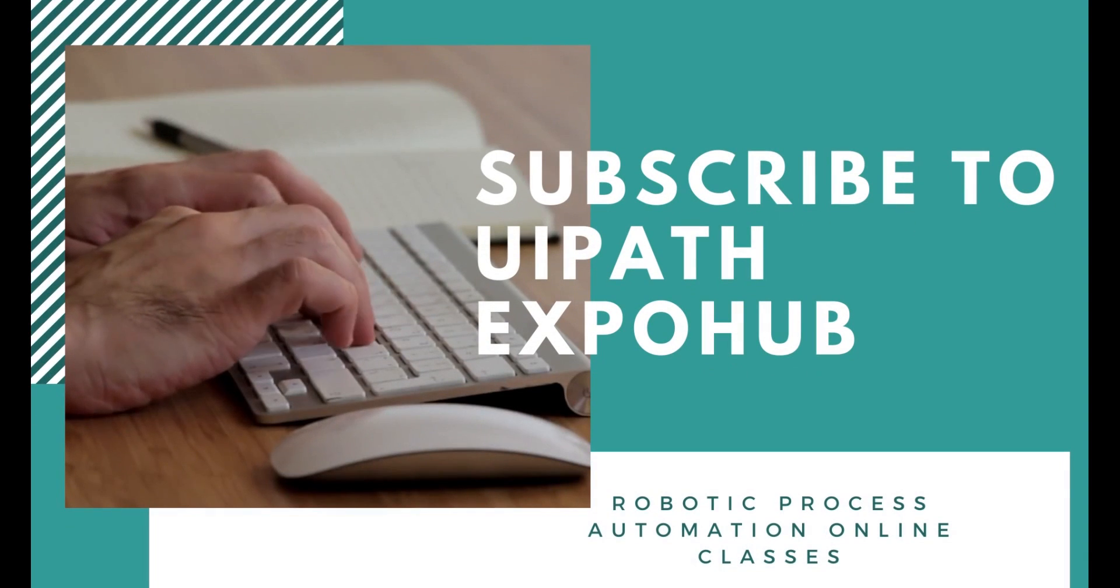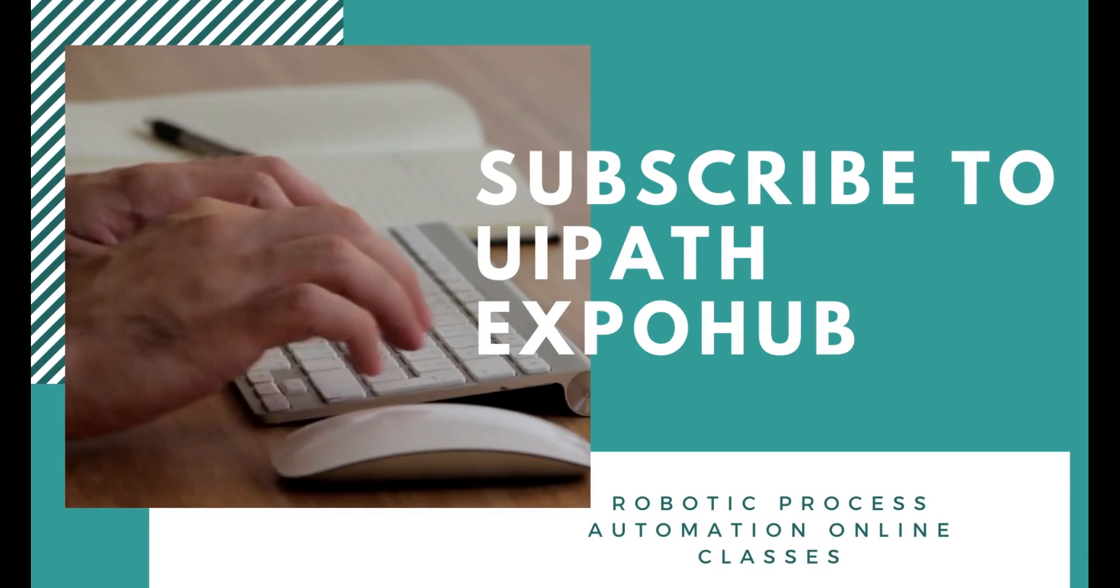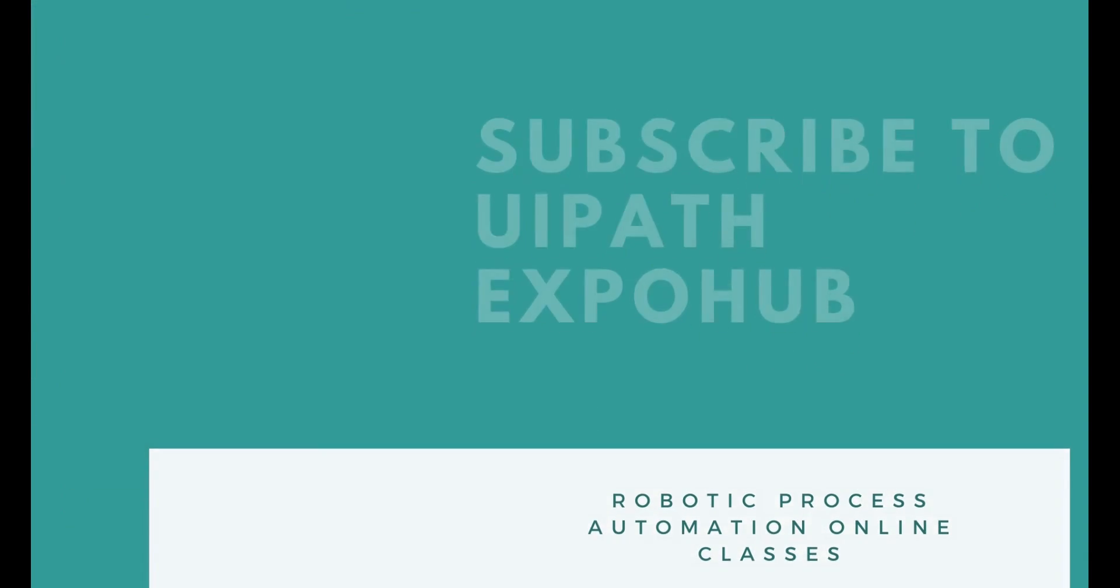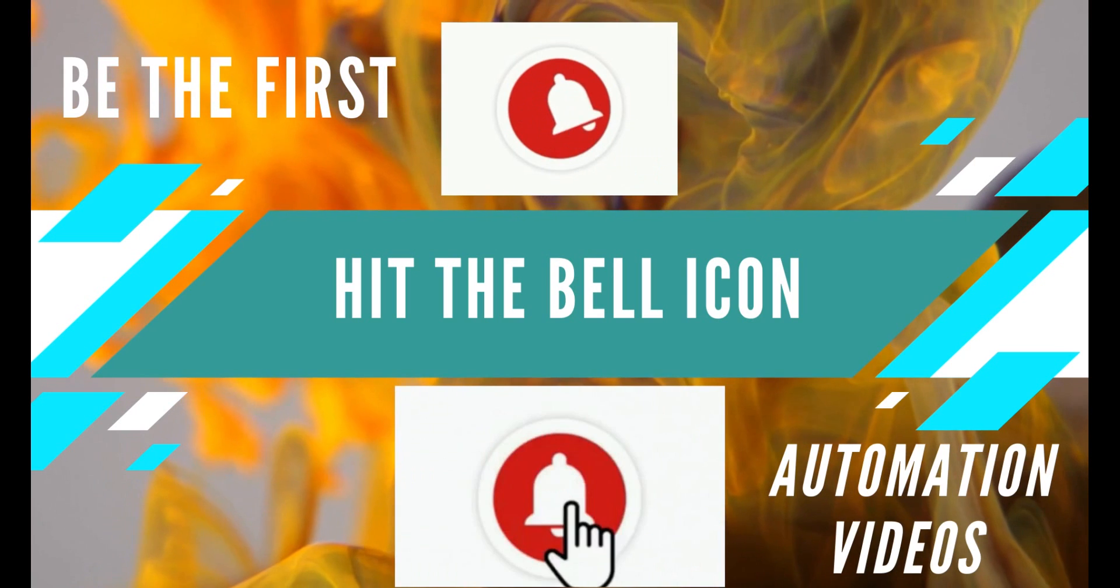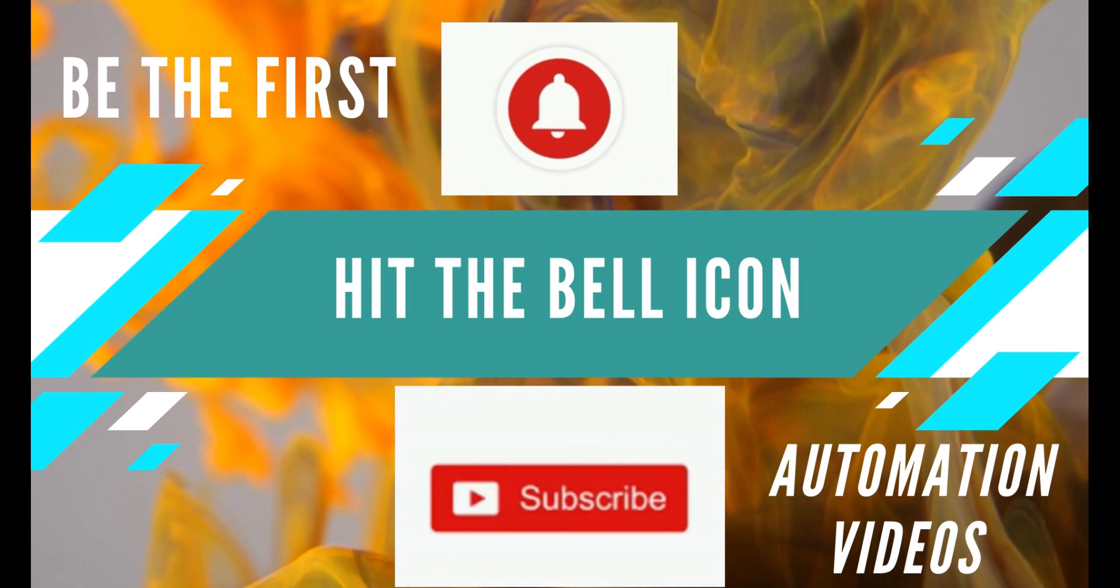Please subscribe to UIPath Expo Hub channel and hit the bell icon to be the first person to watch the latest automation videos.